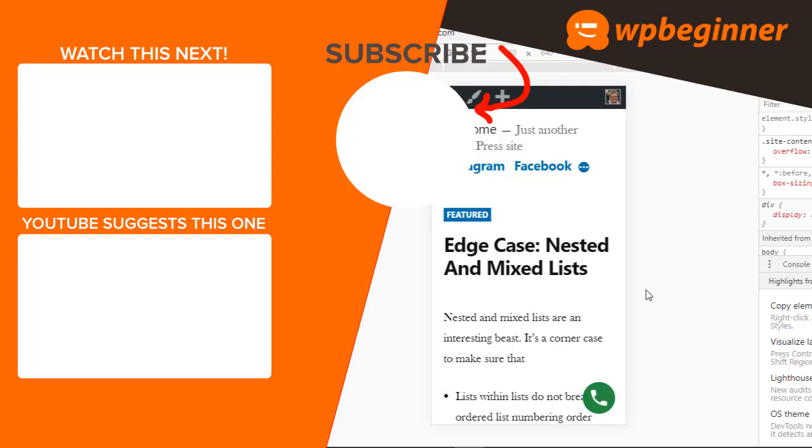So those are three simple and easy ways to create a wonderful click to call button on your WordPress website all without writing any code. Thanks for watching.